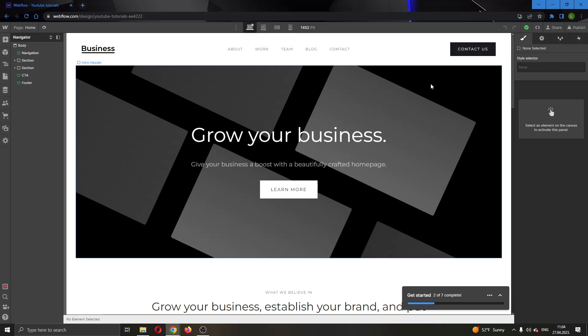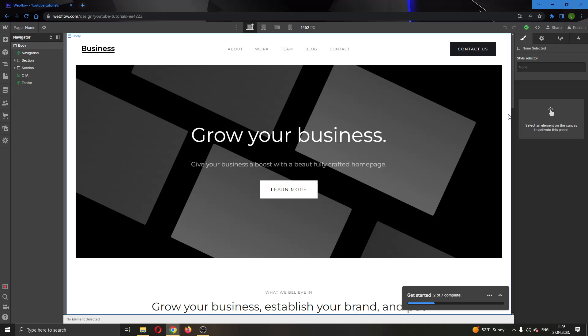But yeah, let's say that we have published this website. You want to publish your website by clicking on the publish button right here in the upper right corner. But let's say that now we want to unpublish the website, we do not want people to be able to access the website. But how do you do that? Well it's very easy.